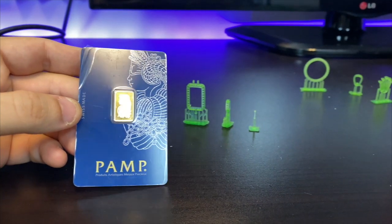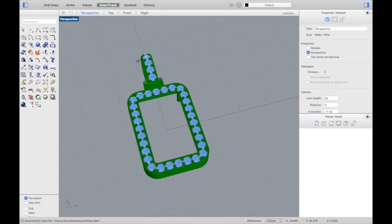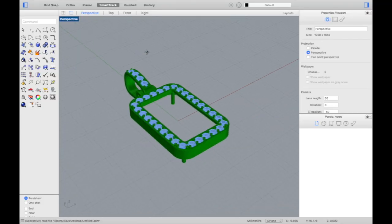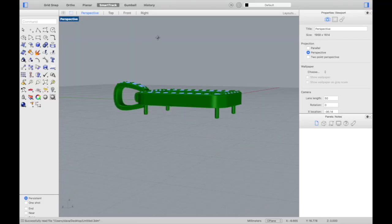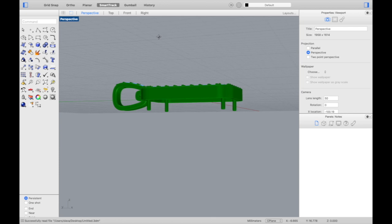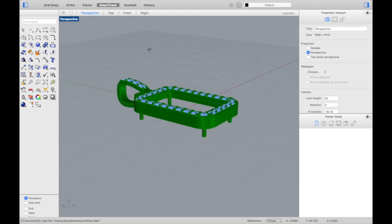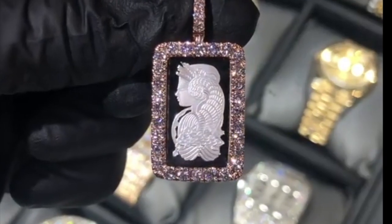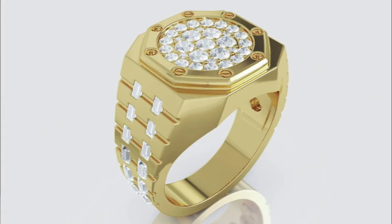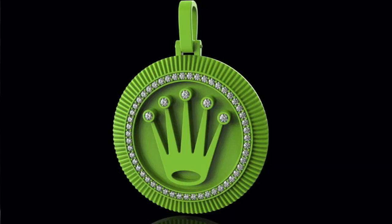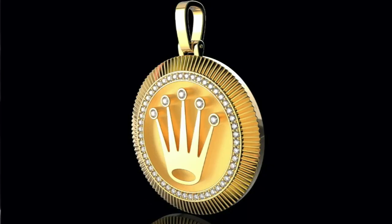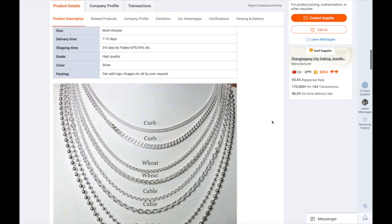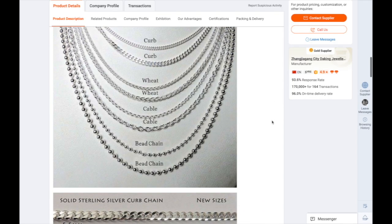In this video we're going to talk about how to make 3D designs for your jewelry business. A lot of you guys have been having issues with this, so I'm going to show you exactly how to do it. We're going to cover gold bars, rings, gold pendants, silver jewelry, and more.